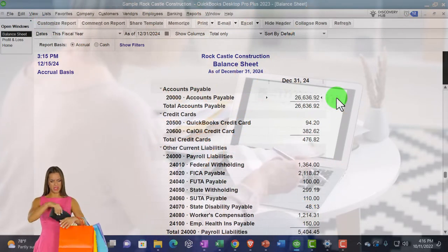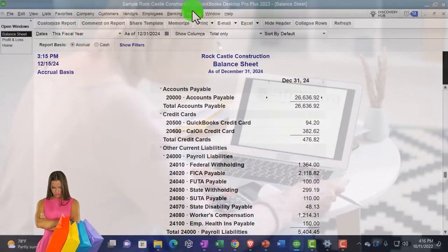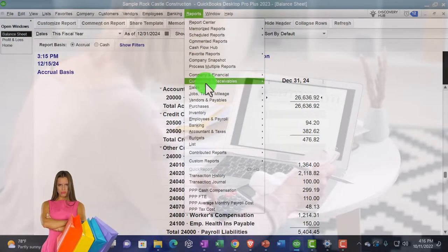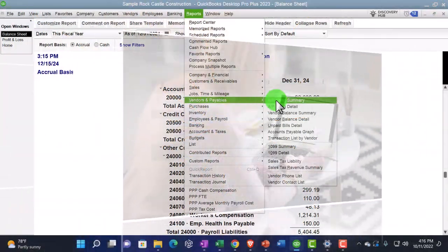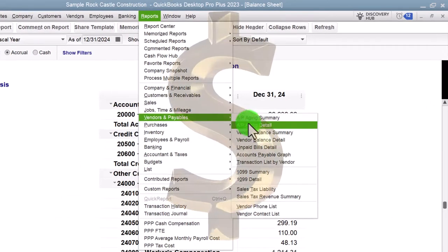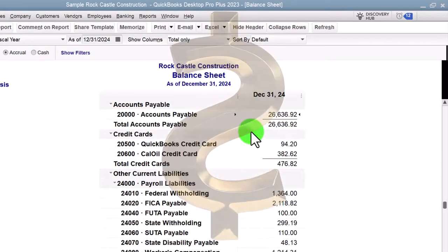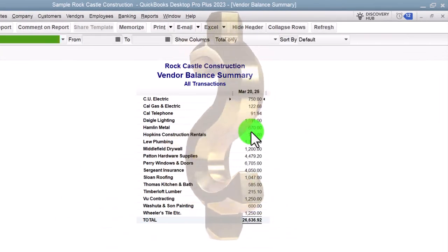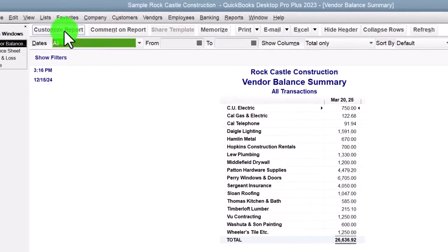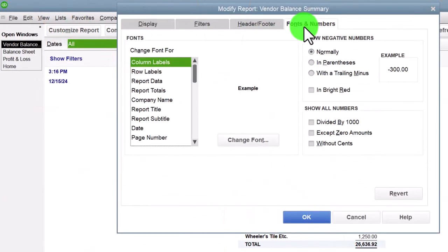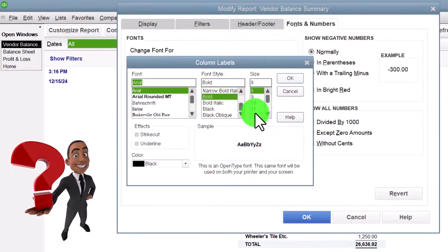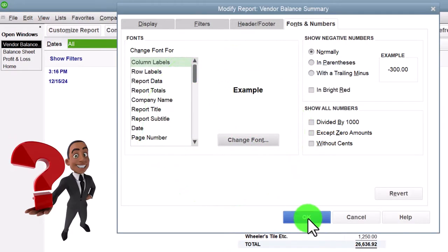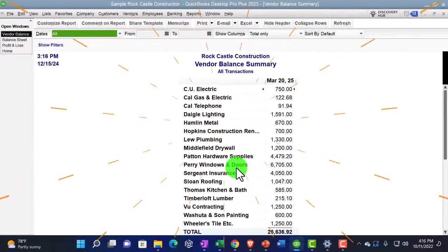So the report that this would be based on then would be, if I go to the reports drop down, we go to the vendors and payables. And we've got the accounts vendors balance summary. Let's do that one. And so there it is. So now we've got, let's customize it, fonts and numbers changing the font to 12, so we could see it a bit better.